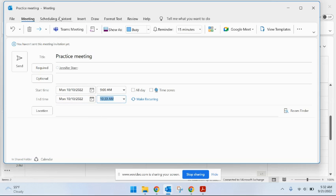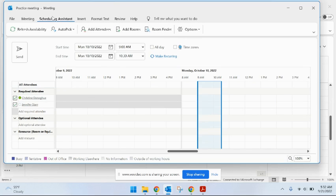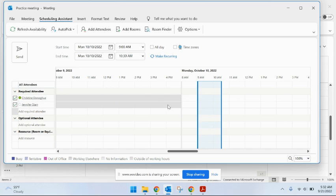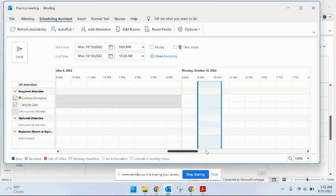And now I'll go up to the scheduling assistant, which makes things a lot easier because I can see other people's calendars. I cannot see what they're doing, but I can see whether they're busy or not. So if I back up to Friday, I can see that Friday might be a problem. So let's see, I'll go back to the Monday where I had the meeting.